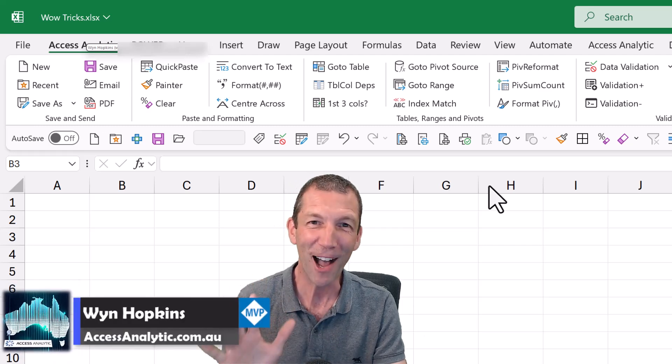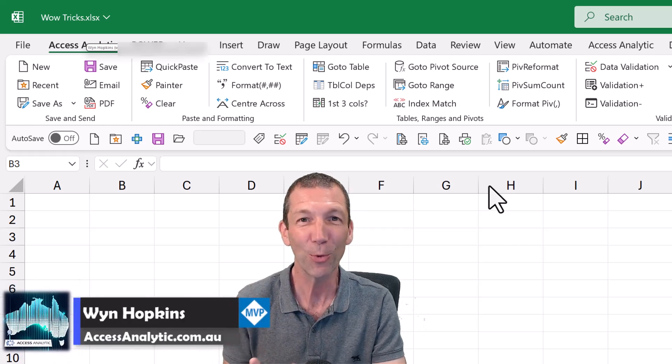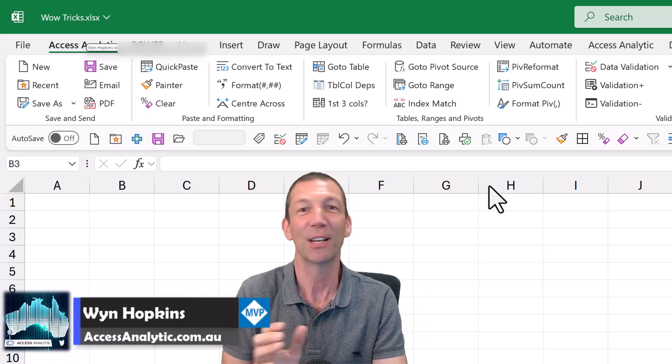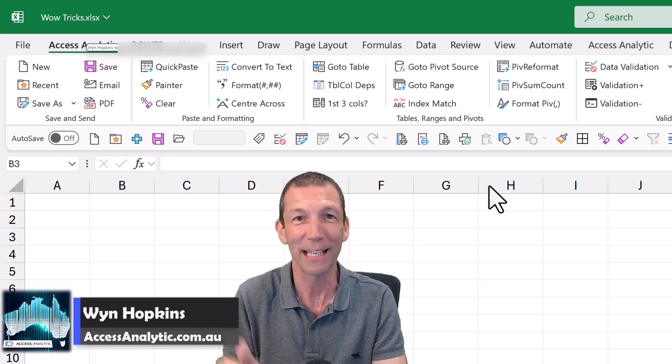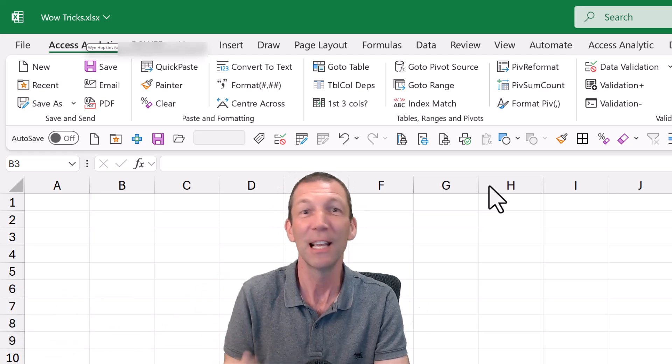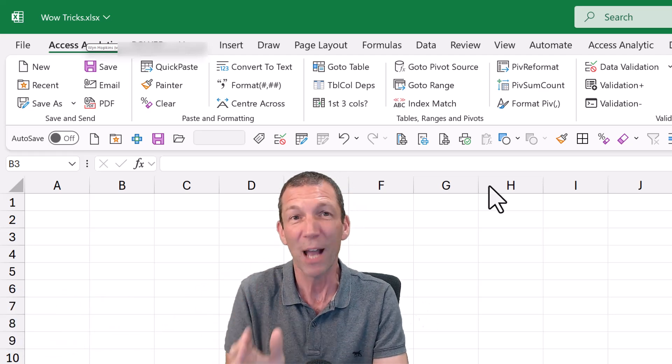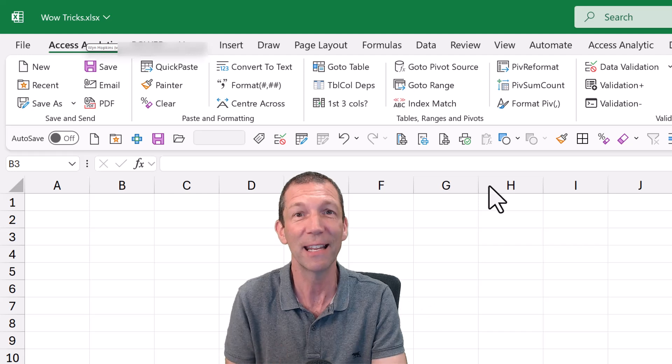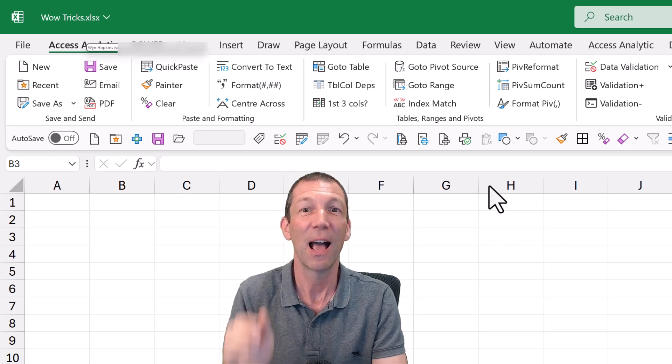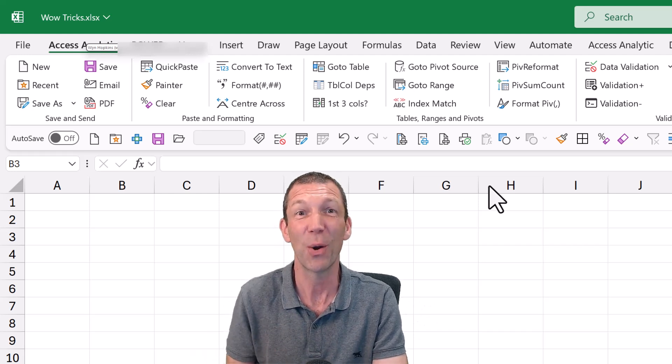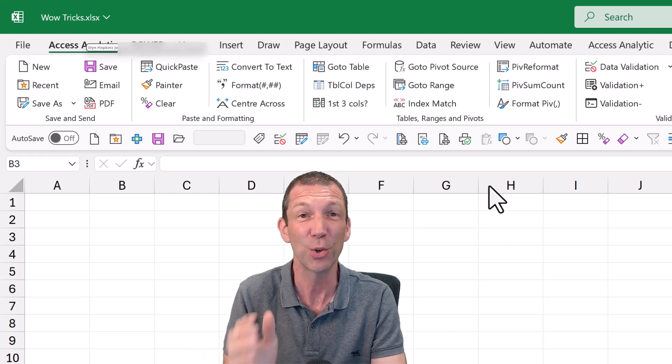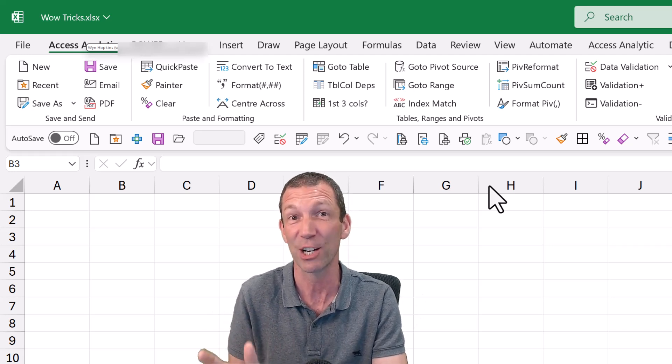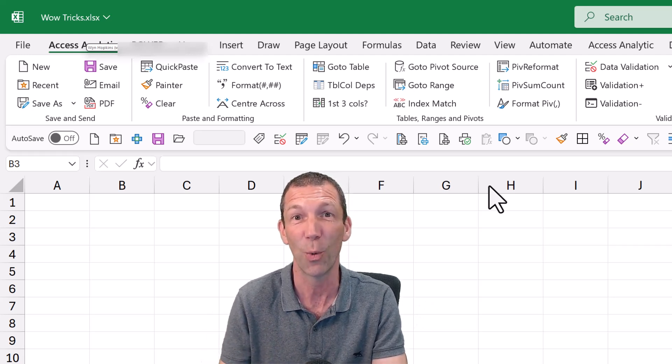I'm going to show you five wow factor tricks that you can play on your colleagues. I'll make this file available. They won't understand how you've done any of this. After I've shown you, I'll then show you how I did it so you can do it yourself and also learn some little Excel tricks along the way.